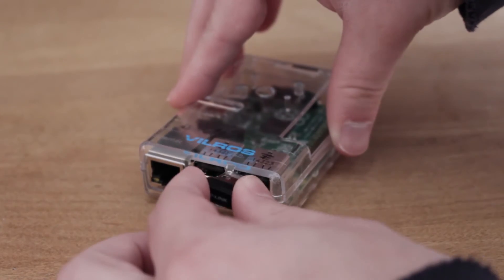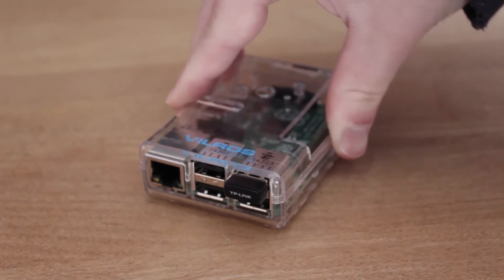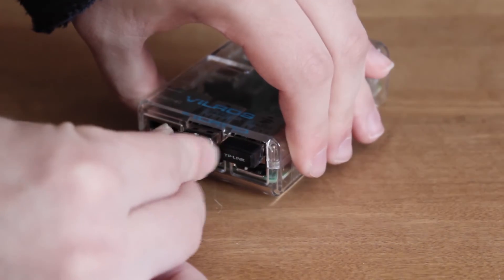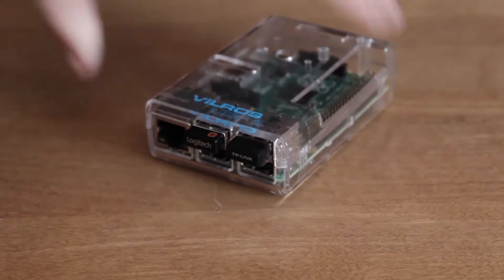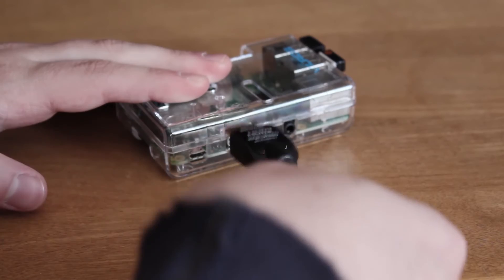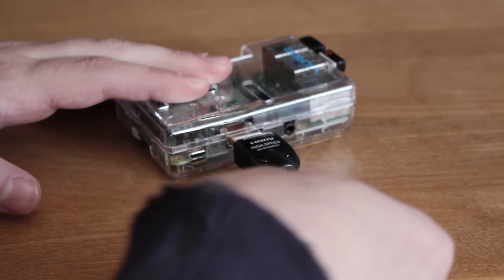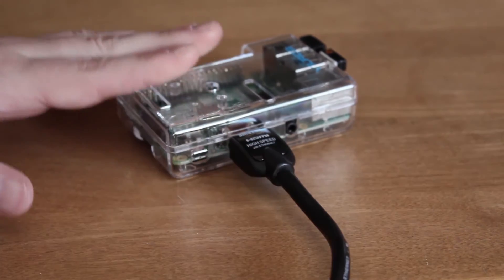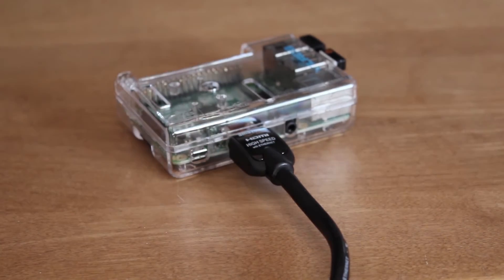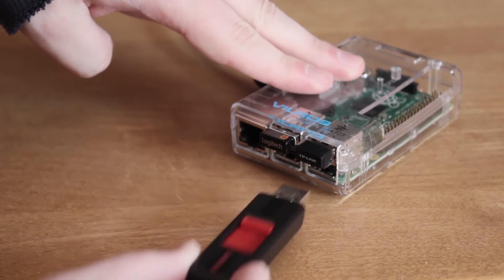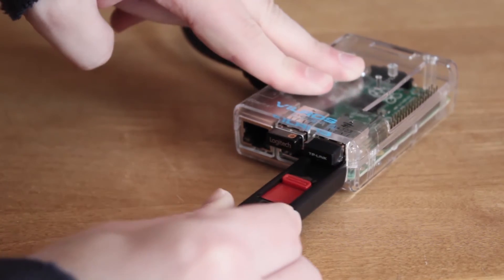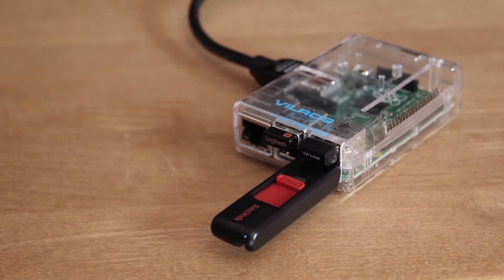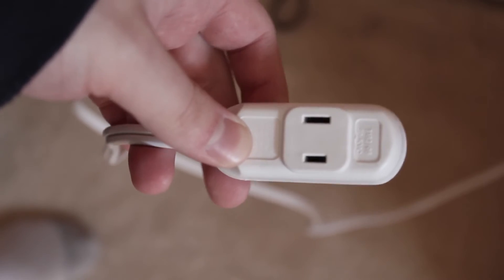Next we'll plug in our Wi-Fi adapter, USB keyboard adapter if you're using one, our HDMI cable to the back of the TV and the slot in our Pi, then our USB drive or whatever storage device you're using for our media.